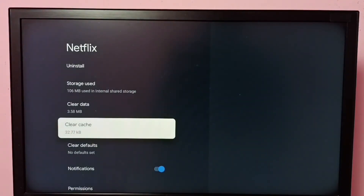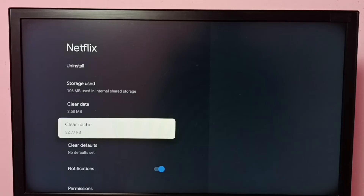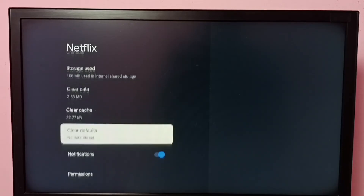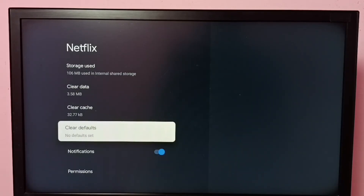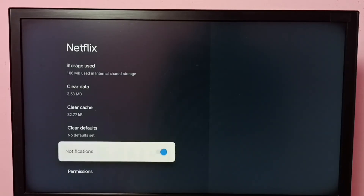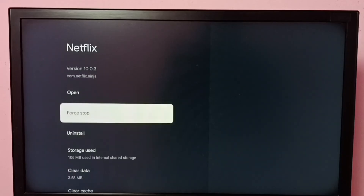Done — you can see the cache size has reduced to 32 KB. This is how we can clear the cache. There are also other options available here, such as Clear Defaults, Notifications, Clear Data, Uninstall, and Force Stop.